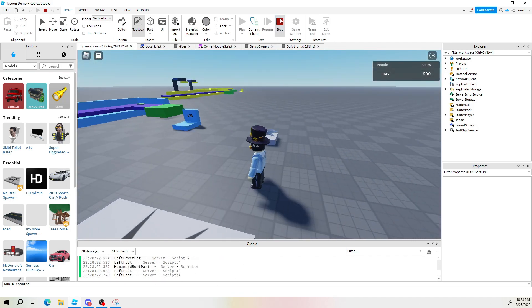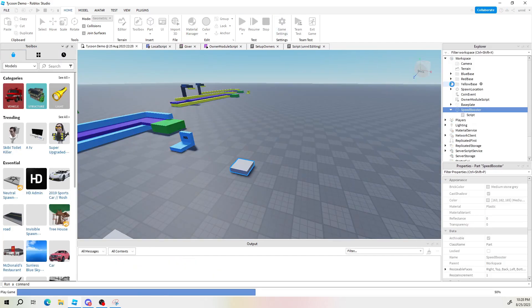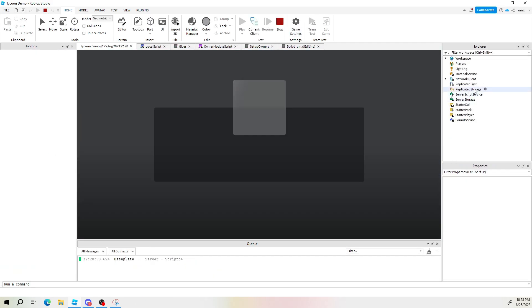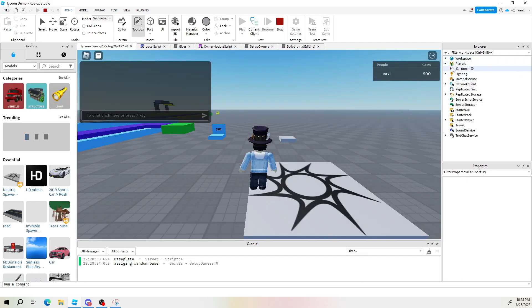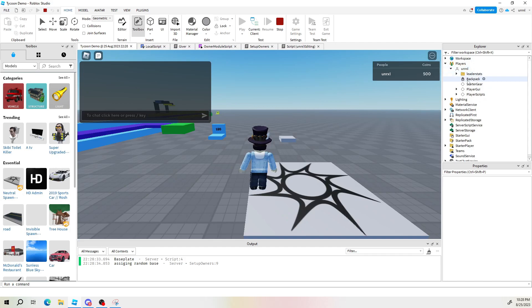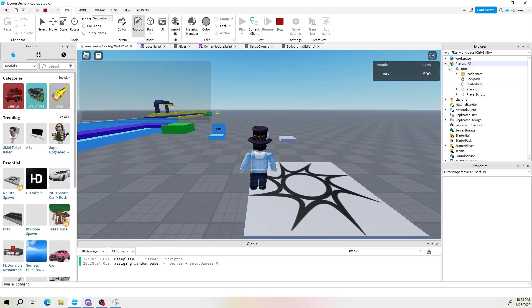So in case you didn't know left foot right foot are all a part of our player. Let's check it out real quick. All the players in the game.